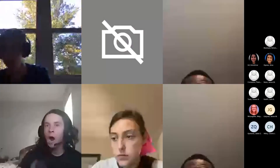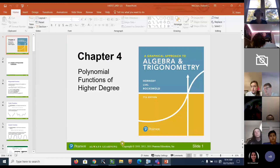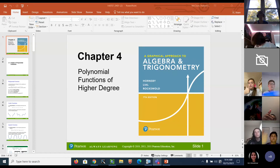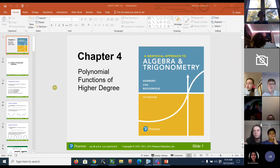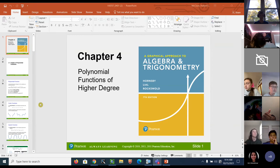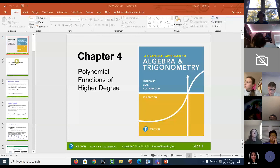Can you see my screen right now? Give me a thumbs up if you can see the screen. We're going to go ahead and get started. What did we do last time? Last time we finished the test, and we just worked on part of chapter three — we worked on the last part of the test.